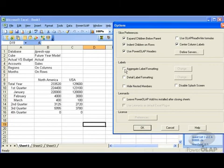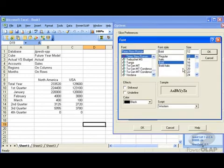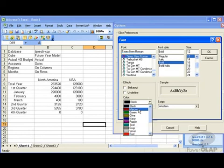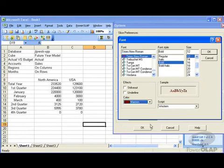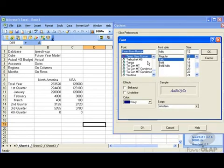You can define that your aggregate labels have specific formatting. You can define that your detail labels have specific formatting. What's meant by this is if you do aggregate formatting, you may want this to be a bold maroon. I may want my detail formatting to be italic blue.